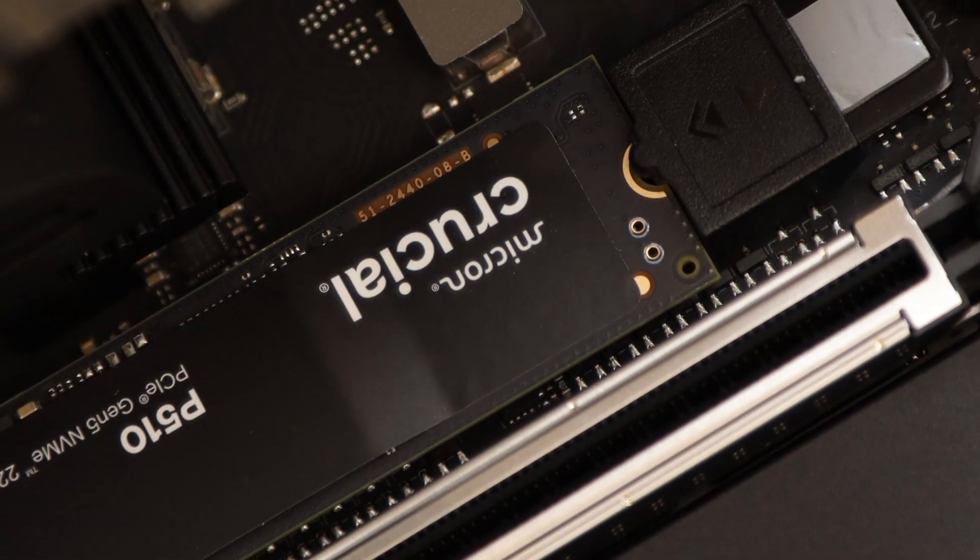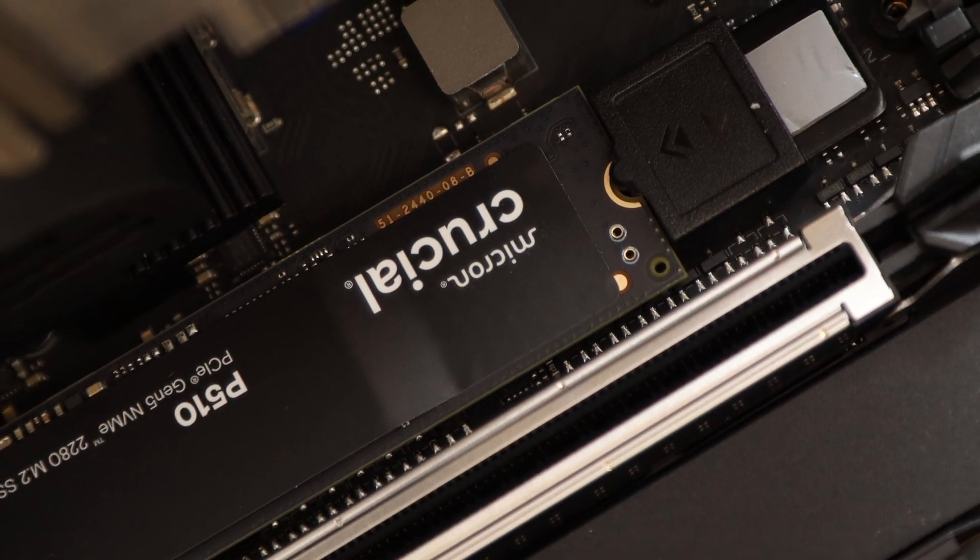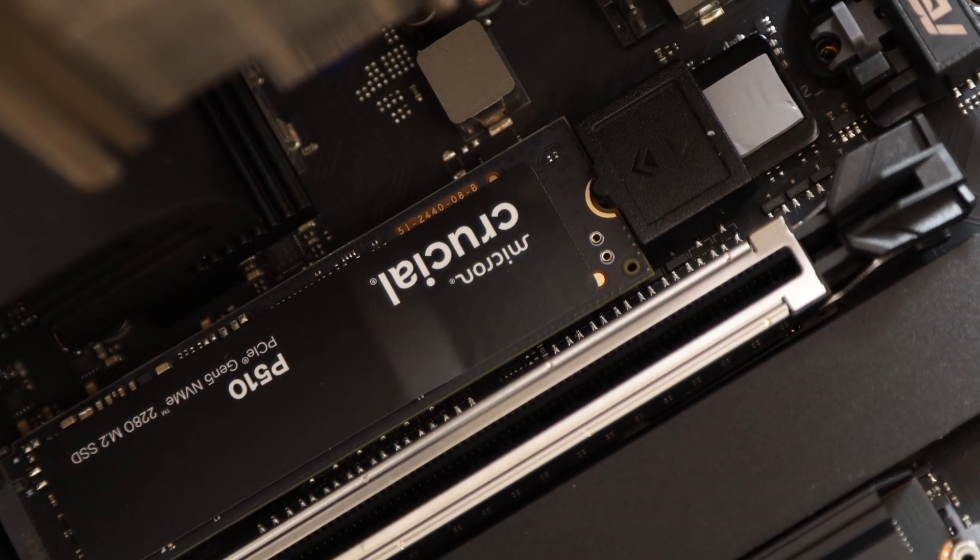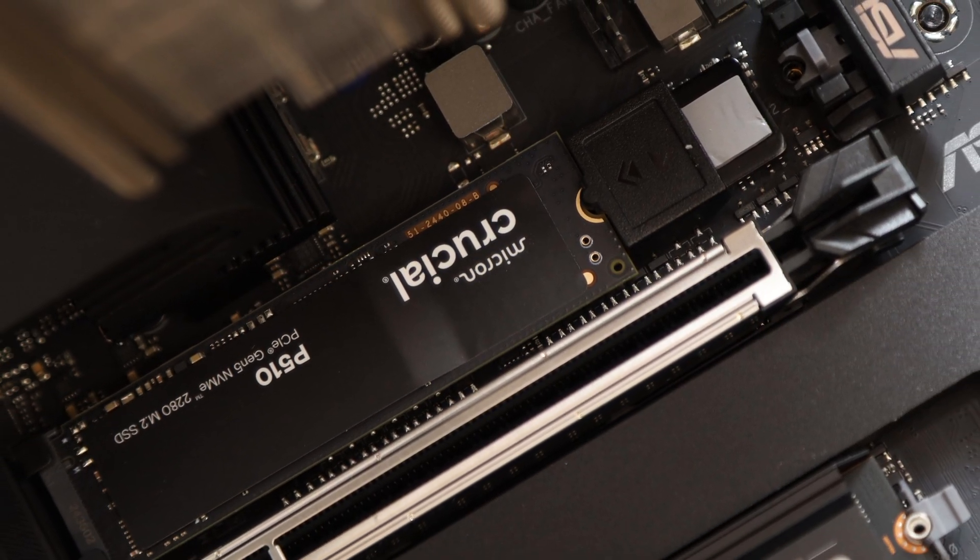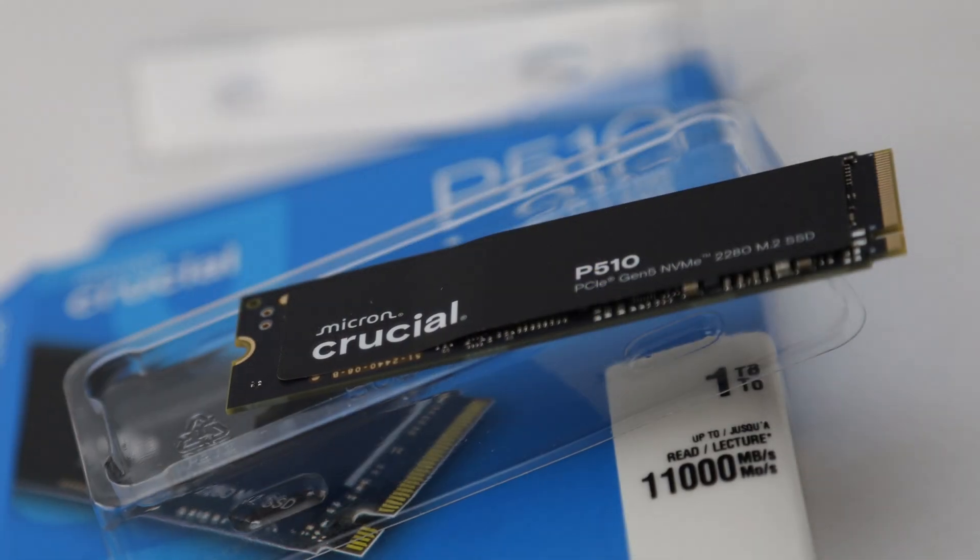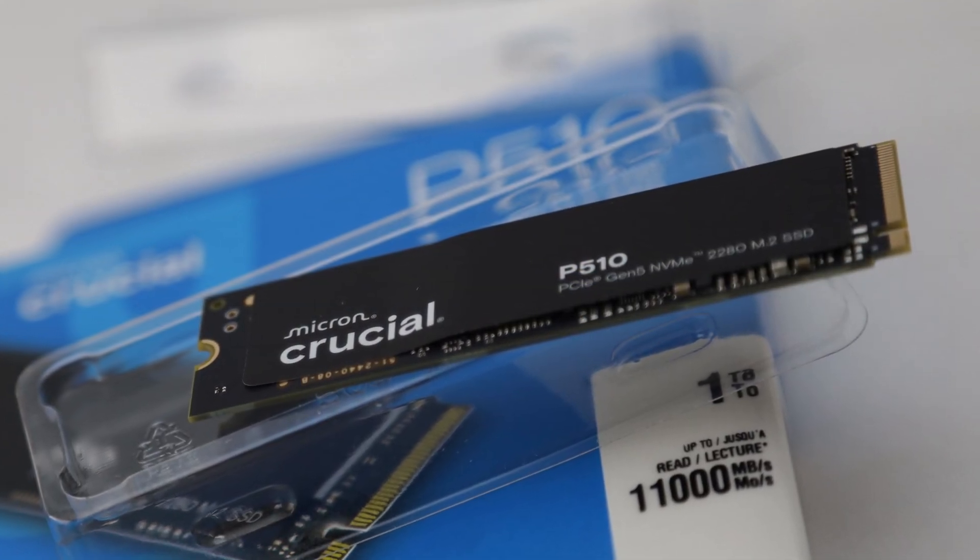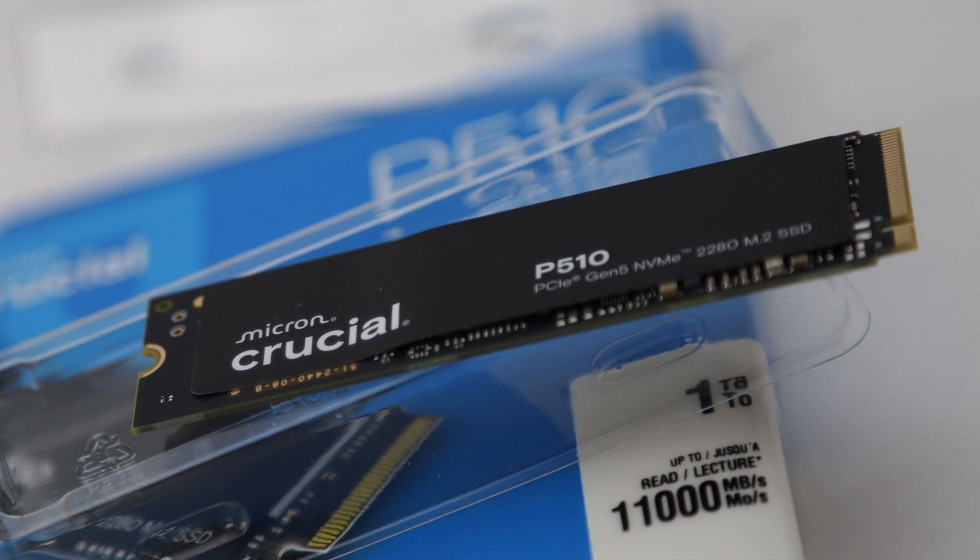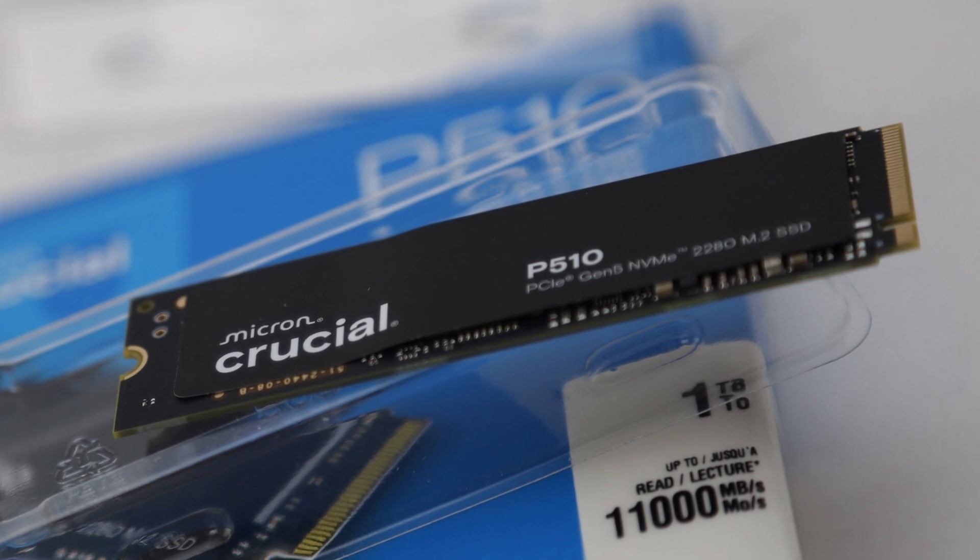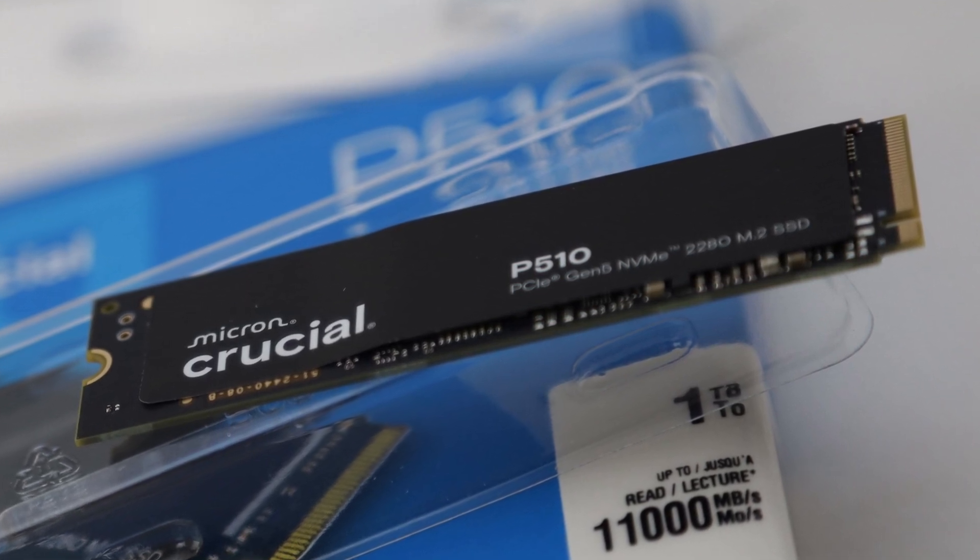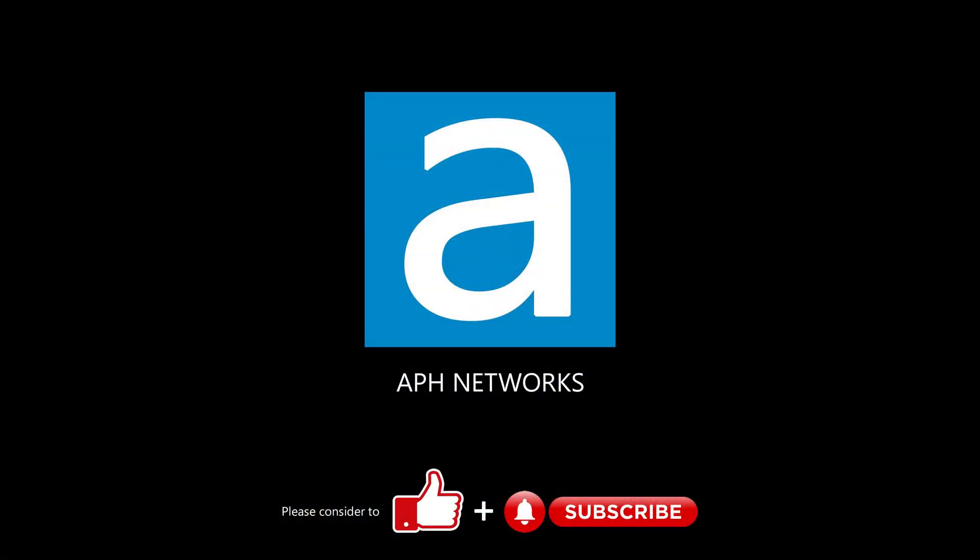For about $100 at press time, the Crucial P510 1TB is a well-priced mainstream performance SSD that delivers super high linear read and write speeds on the latest PCIe 5.0-based NVMe interface at a great price. Let me know in the comments what you think of this SSD.